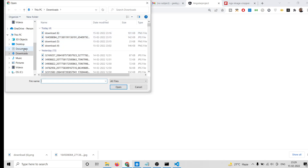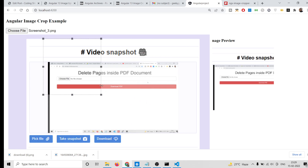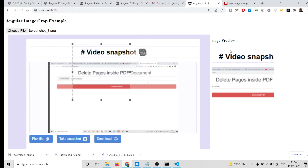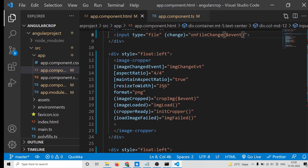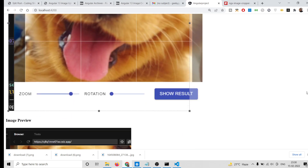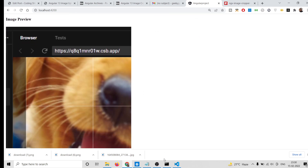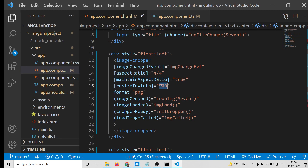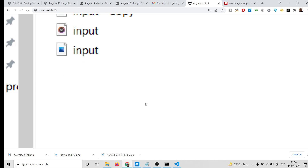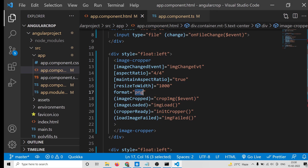Now if I choose a file, you can see our preview is working perfectly — we are cropping and zooming the image. You can right-click and save the image as PNG. You can also change the width of the preview by modifying the 'resizeToWidth' value — setting it to 500 gives a bigger preview, and setting it to 1000 makes it even larger. You can zoom accordingly and change the value as needed.